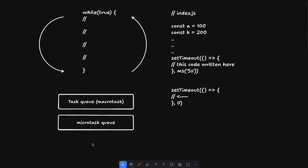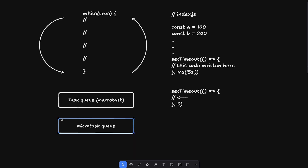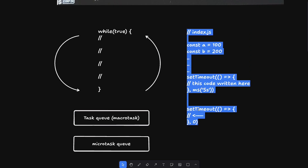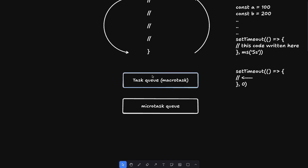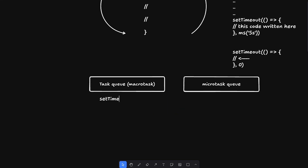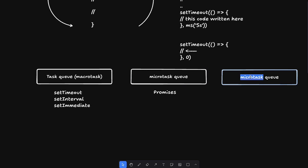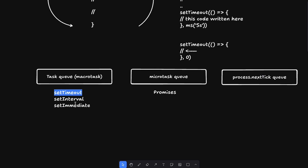The task queue is also called the macro task queue, and the microtask queue is separate. Functions like setTimeout, setInterval, and setImmediate schedule tasks on the task queue. Promises go into the microtask queue. There's also a separate queue: `process.nextTick` in Node.js, which allows you to schedule tasks on its own dedicated queue.